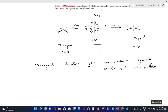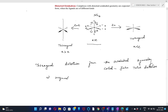Jahn-Teller distortion in octahedral complexes occurs when the metal ion complex has unsymmetrical filling of t2g and eg orbitals. Complexes with unsymmetrically filled t2g orbitals show weak Jahn-Teller distortion.